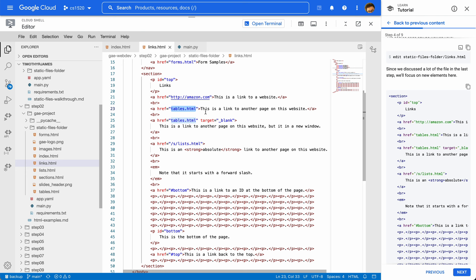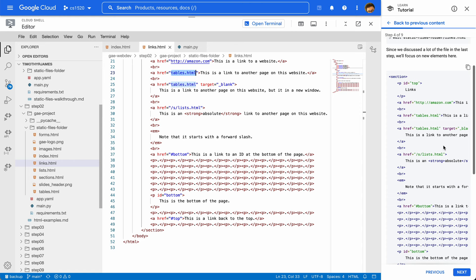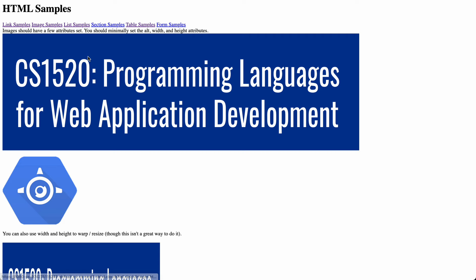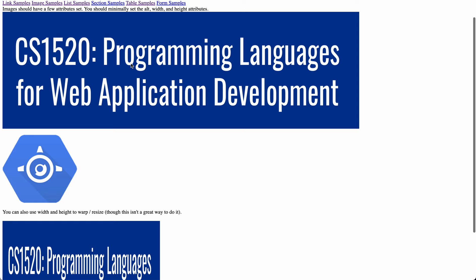So that should just about do it for the links — we talked about each one of them. Moving from the links example, let's go to the next page and we can see images. If we click on image samples, here we have a bunch of different images, and some of these images have attributes set. You can see different things here and you can warp the image a little bit. Let's look at our images.html page.